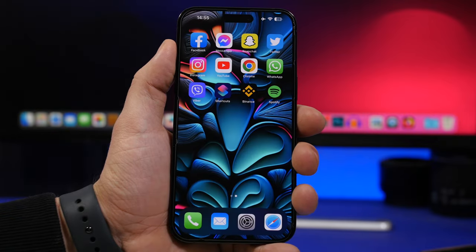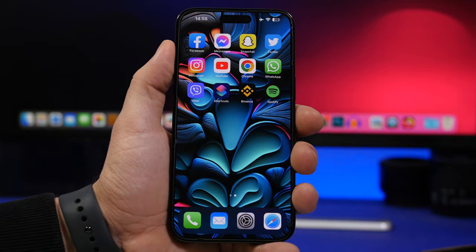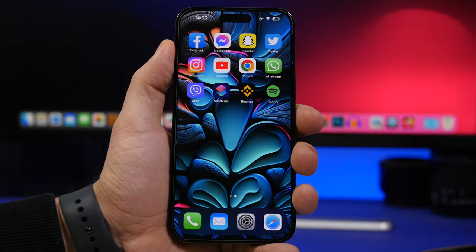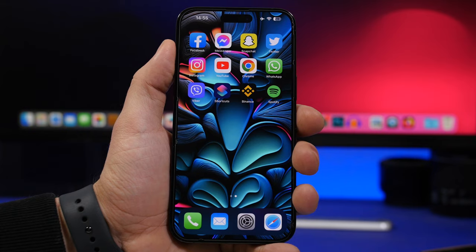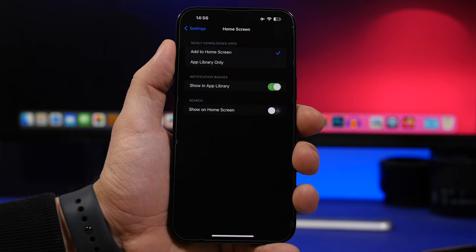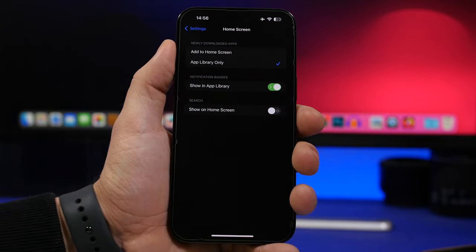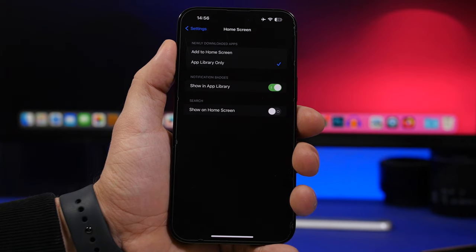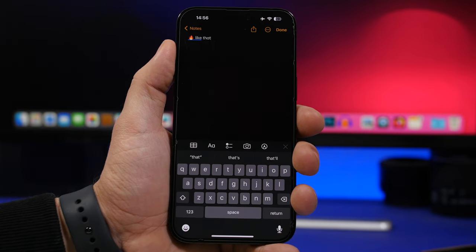If you prefer a clean home screen with only your most-used apps, you can set newly installed apps to go directly to the App Library instead of your home screen. Go to Settings, then Home Screen, and choose 'App Library' under 'Add to.' New apps will no longer appear on your home screen at all.